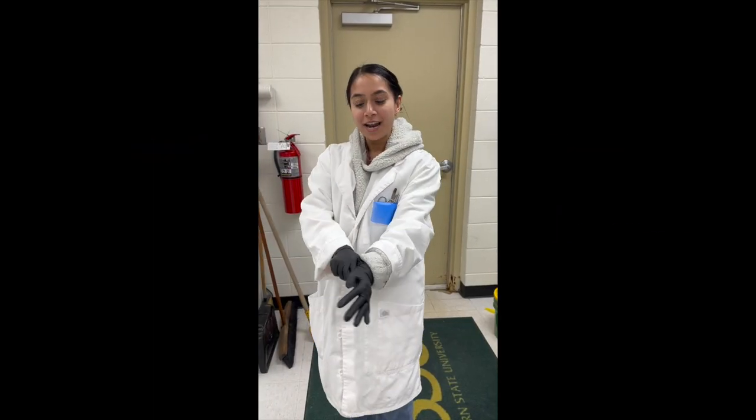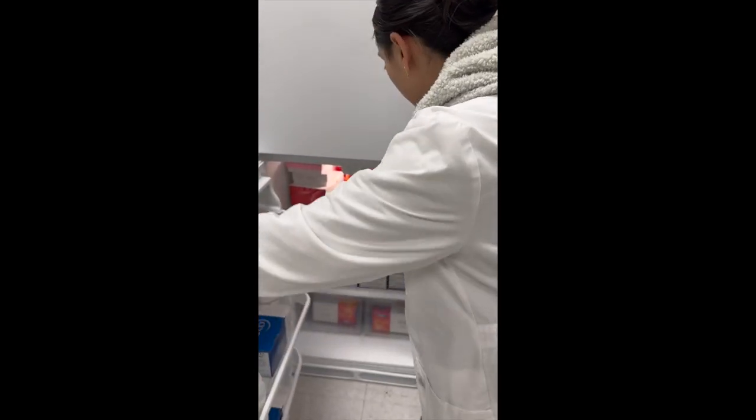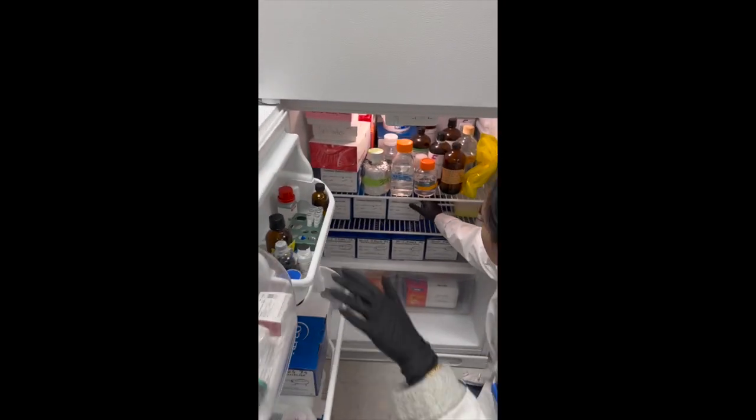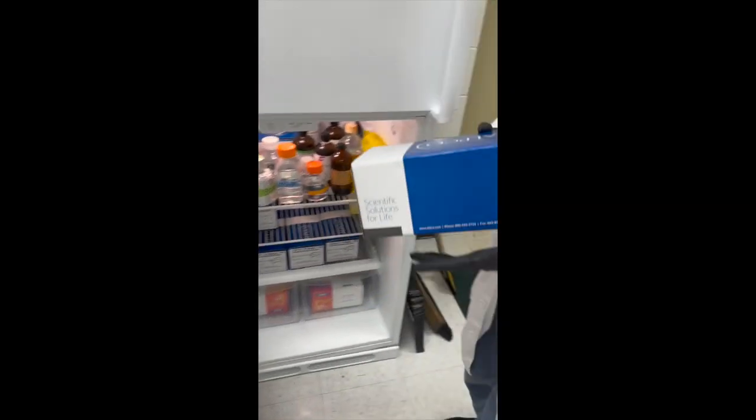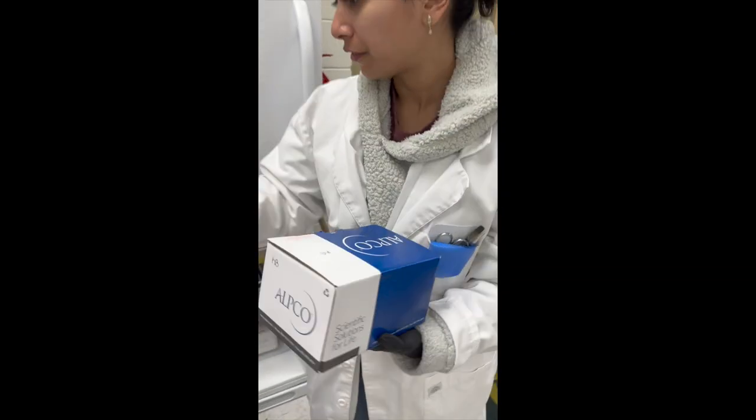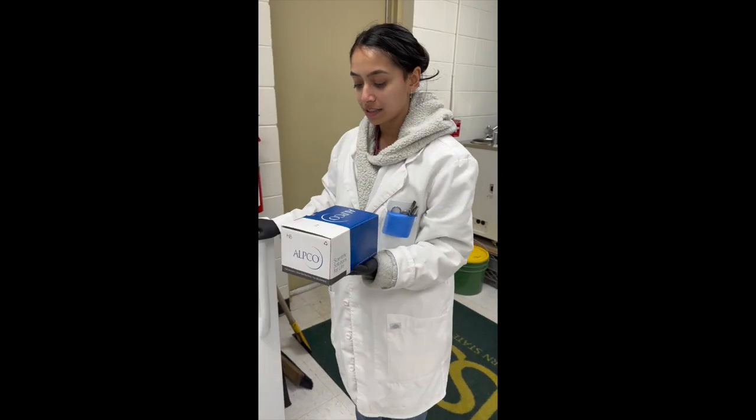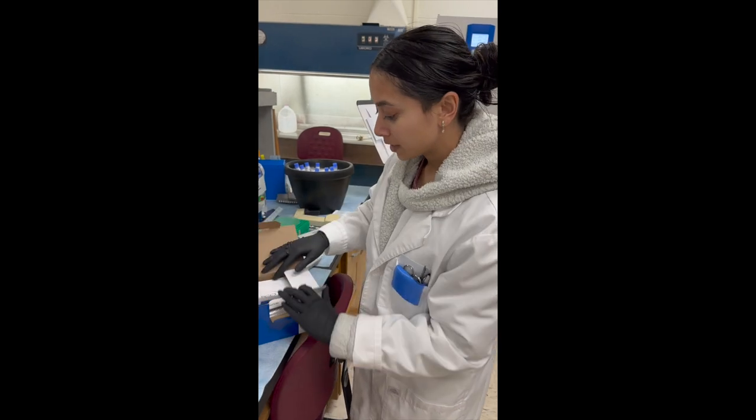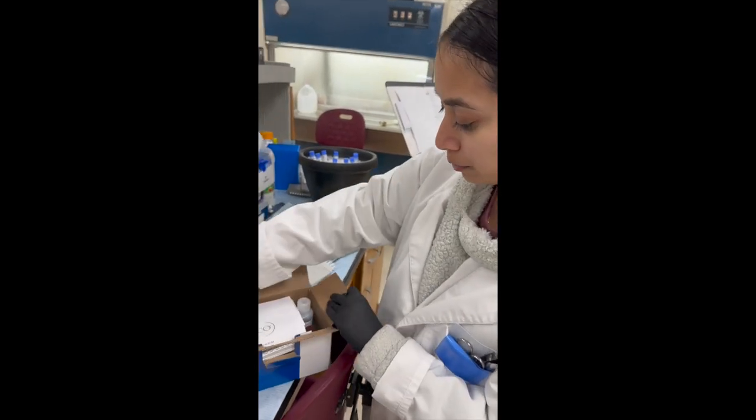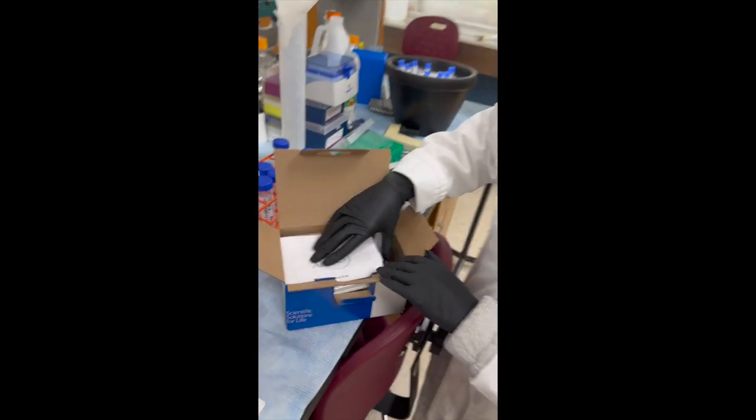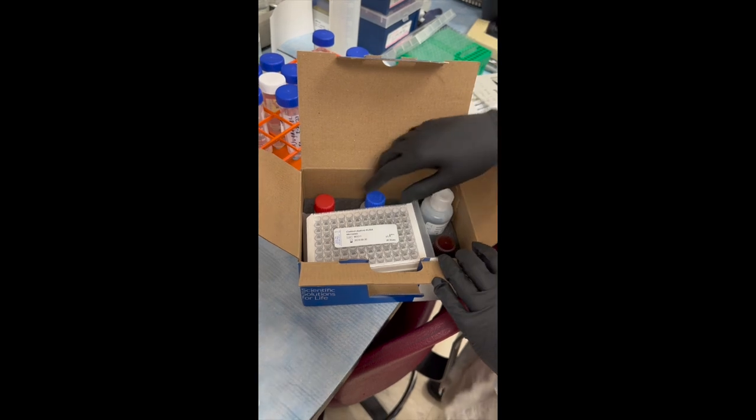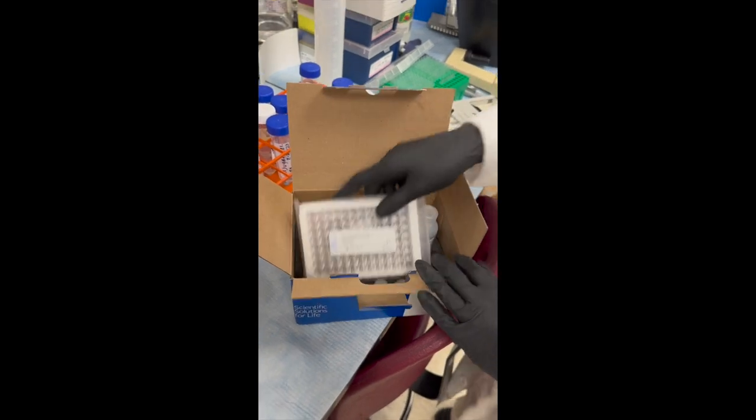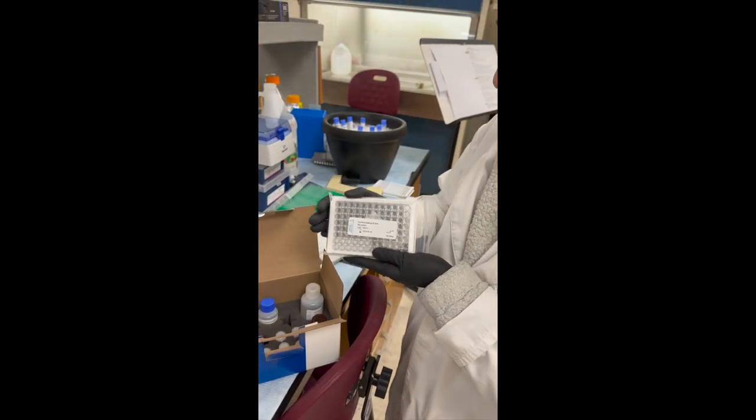Alright, now that I've got my coat and my gloves on, I'm going to go ahead and get the box. And this is the fridge nearest the exit. Let's see what's inside this box. Instructions? We don't need those. Here's the plate.